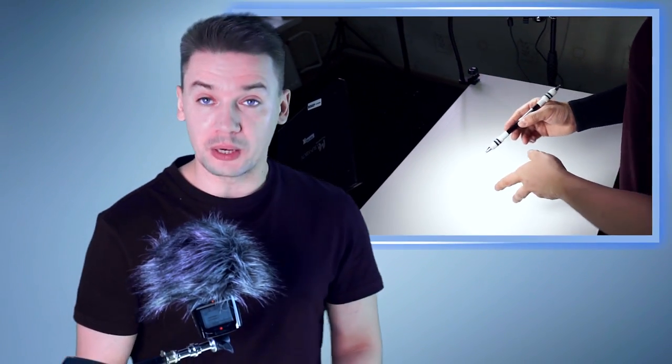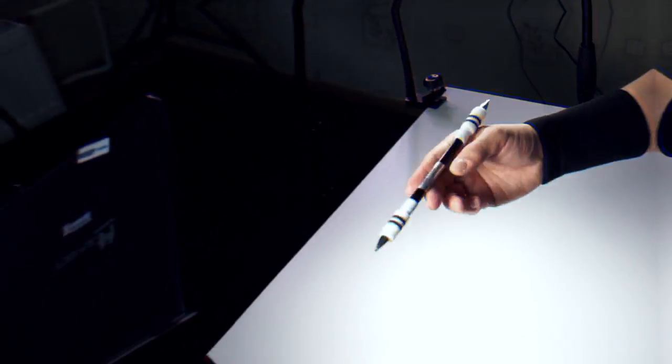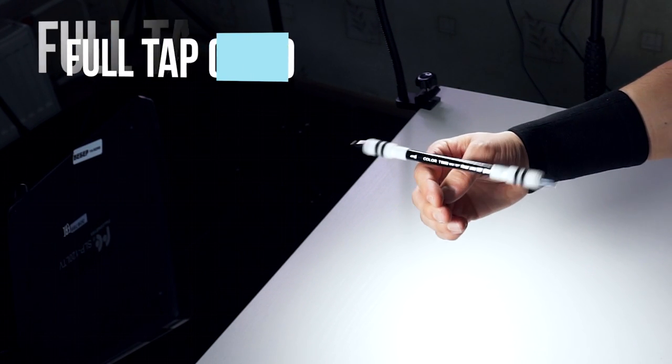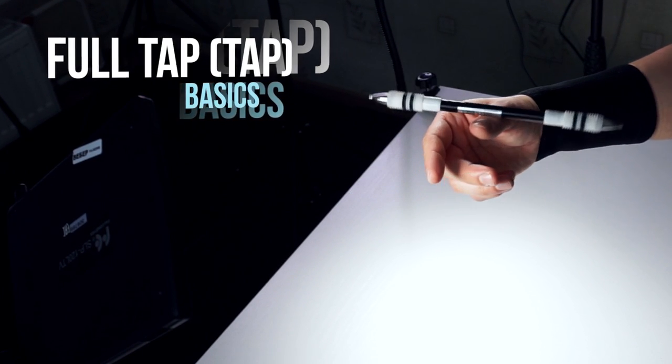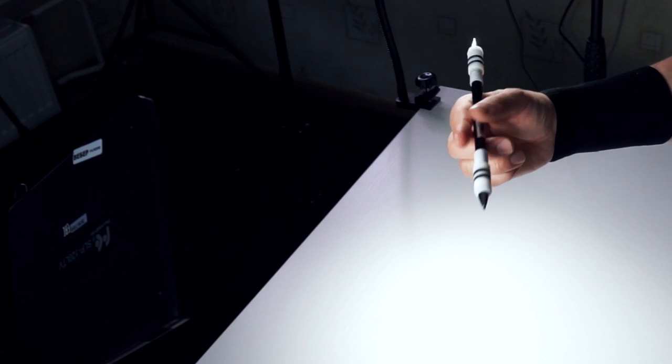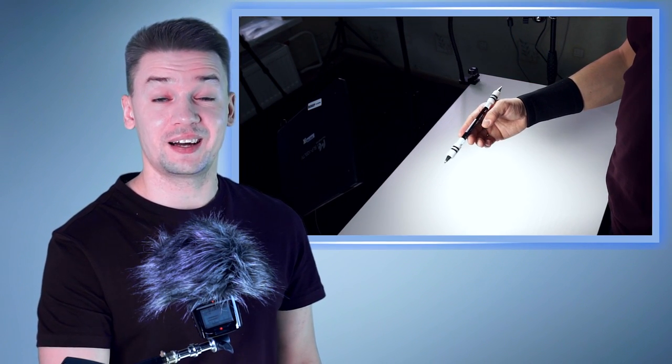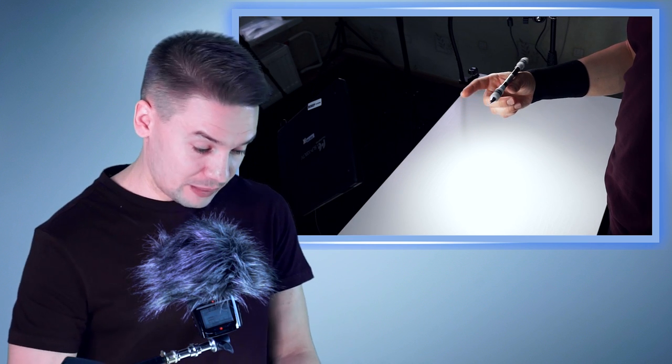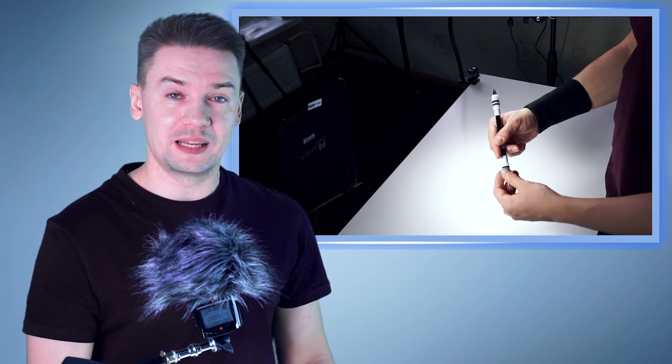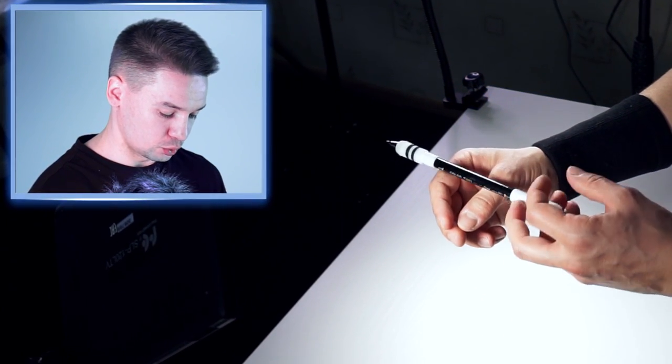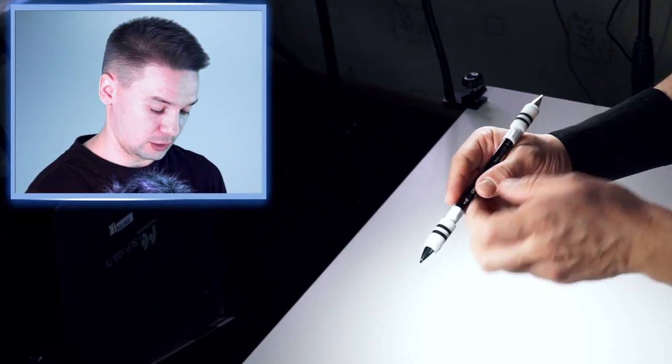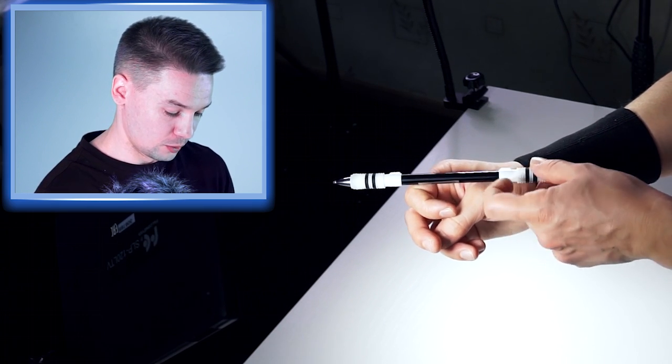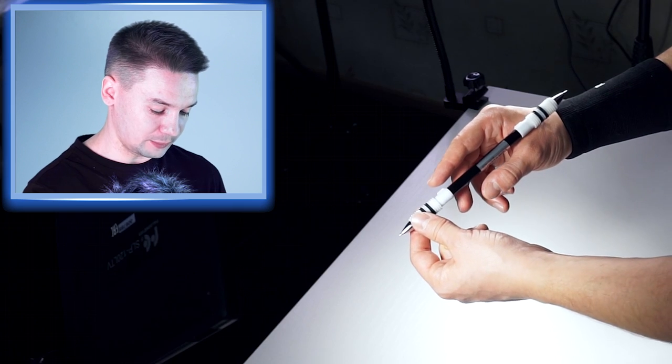Now I will show you how to do full tap or just tap. As you can see, it is much more difficult than half tap, it is not one of the easiest tricks in pen spinning. The main core difference between them is when you do half tap, you do only half of a revolution, and when you do full tap, you can guess, you do full revolution.